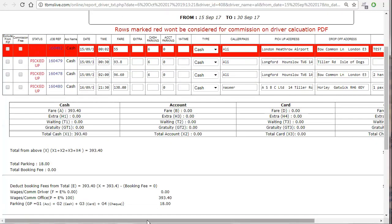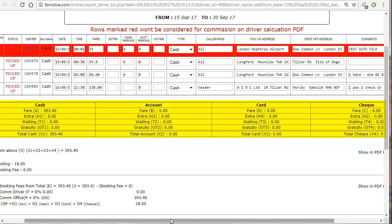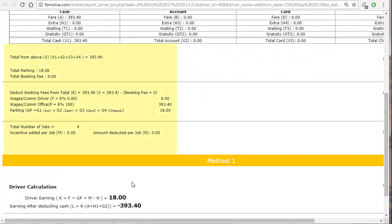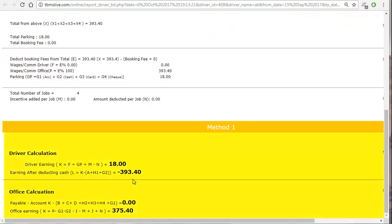Below all this you have four different columns: cash, account, card, and check. In these columns there are different options like fare, extra, rating, and total, which have all been given specific letters used as formula symbols in the calculations below. At the end you have the final result of the earnings for the driver and the company.